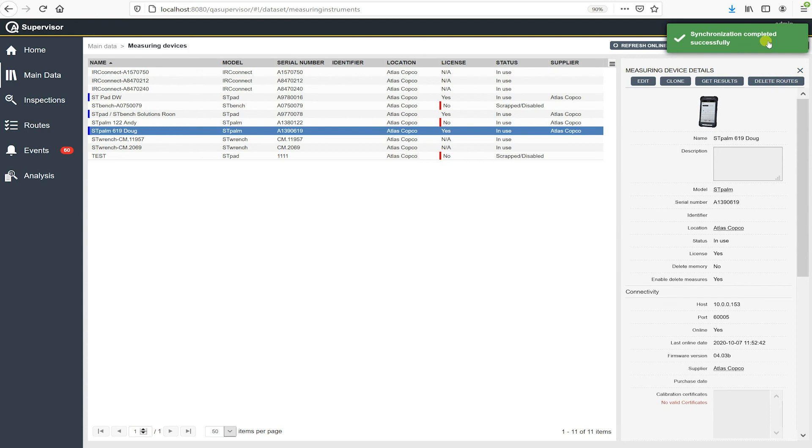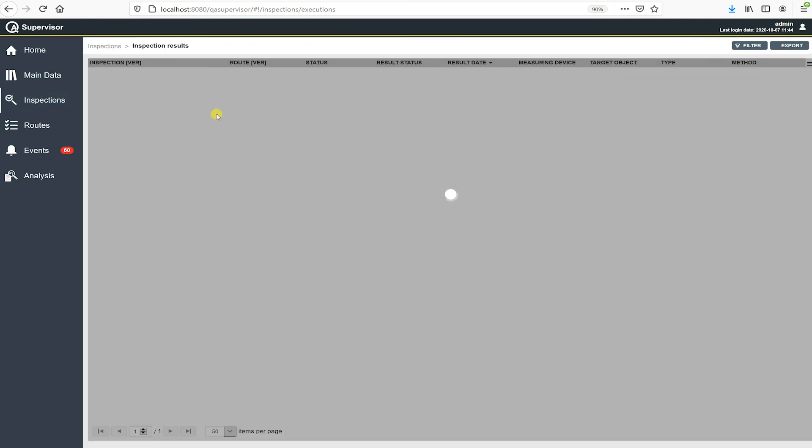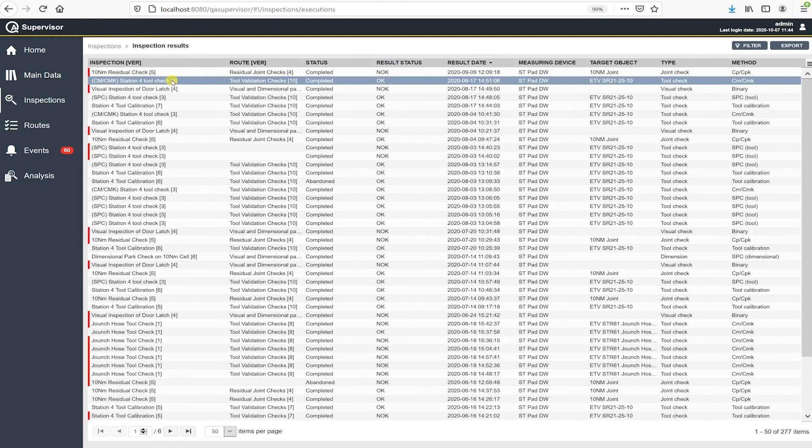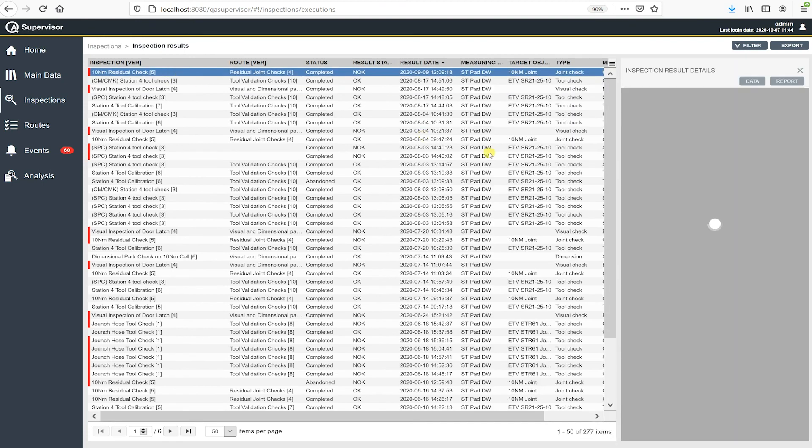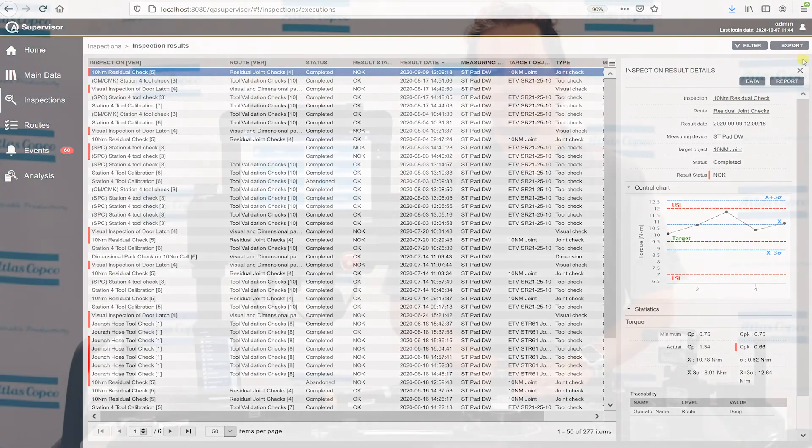So we should get that green notification back. And then what we need to do next is actually go to the inspections results. And if there was data in there, they would show up here. And this is where we would actually view the results and look at the test. So if I had some residual checks from that, and this is where we'd see the data.